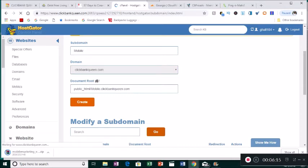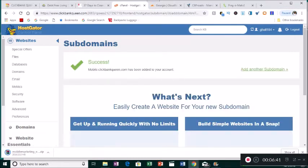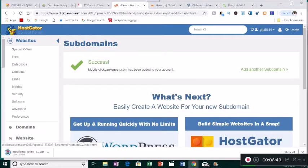Click on Create and give it a minute to make sure you don't already have something with that name. Green means go ahead. Success — mobile.clickbankqueen.com has been created. Now you can go back to the main page.